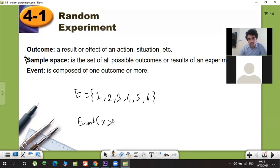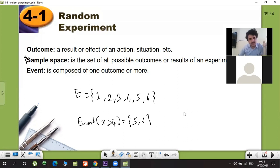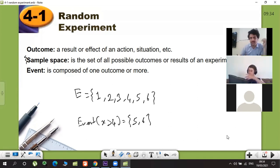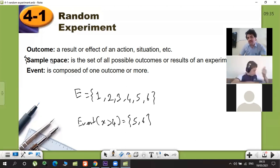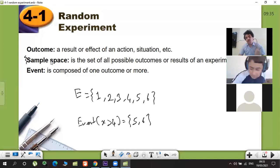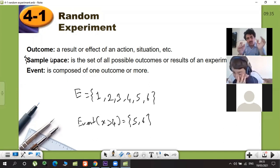The event is: x greater than four. Which numbers are there? Five and six. So the event is part of the sample space — a special subset. You can write event equals {5, 6}. These are the key terms: outcomes, event, sample space. When you do an experiment the result is an outcome. If you toss a coin, it can be head or tail — whichever one occurs is the outcome.